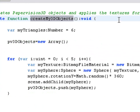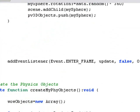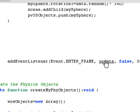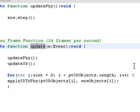In the PaperVision create 3D object at the very bottom after the objects are created, you have your typical enter frame where basically you're running your frame or your loops that allow you to update the scene on the stage every 24 frames a second. Let's go with that. That's the update function.